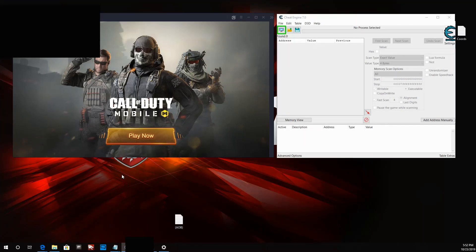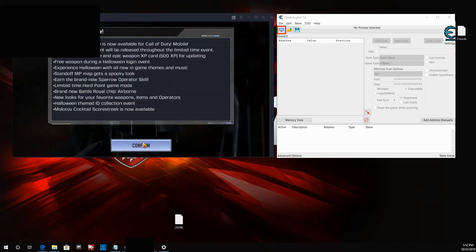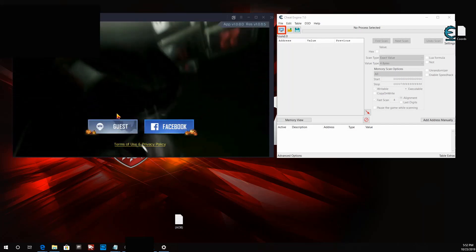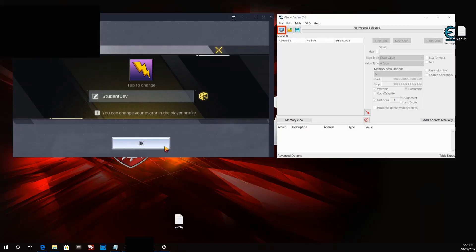Student developer here. Today we're going to be learning how to apply an array of bytes to a dynamic address. The game of choice is Call of Duty Mobile and we're going to be finding anti-recoil. This video is for educational purposes only, so I take no responsibility for any unethical decisions you decide to take with the knowledge you learn today. With that being said, let's get into it.